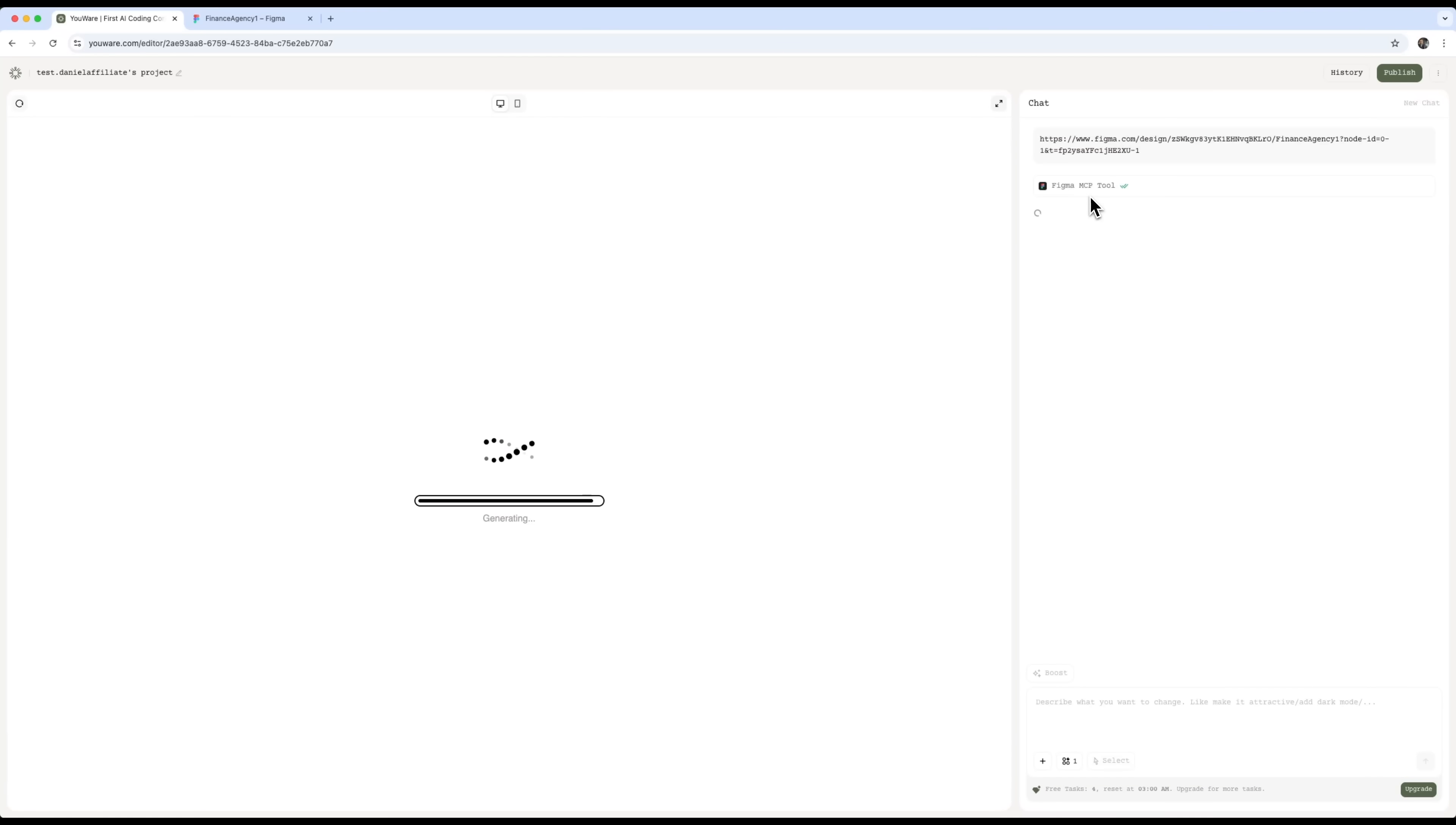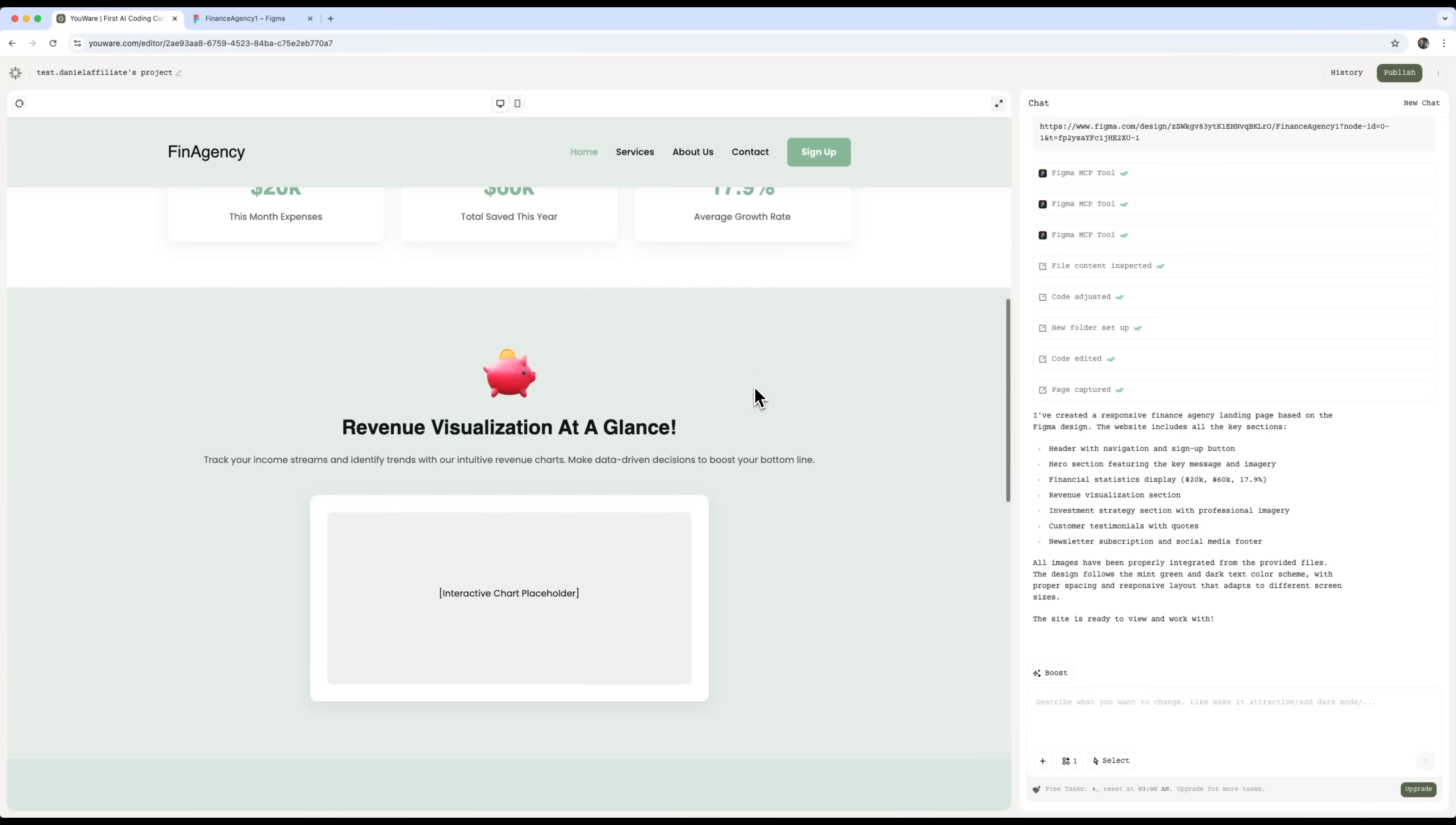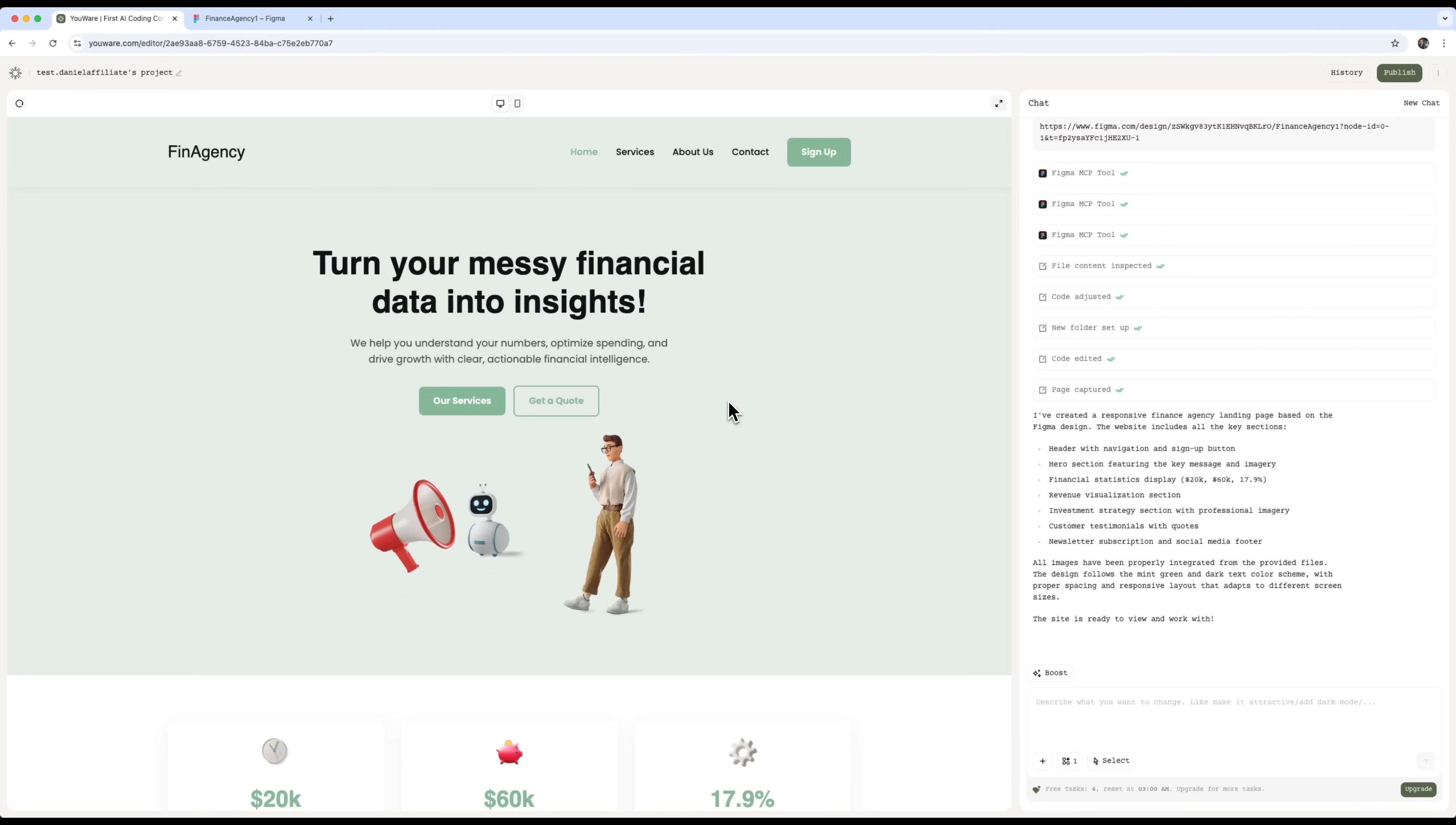I connect the MCP tool and Figma. Then we inspect the file's content, organize it into folders, and start working with the code. You'll see it creates a complete responsive Finance Energy landing page, based on our Figma design. It's a huge result. The final design is exactly like what we had in Figma, but now it's a real cross-platform website, that works on both mobile and desktop.